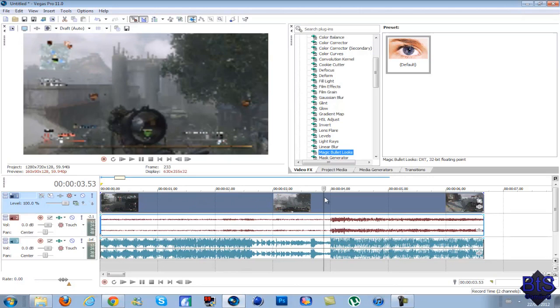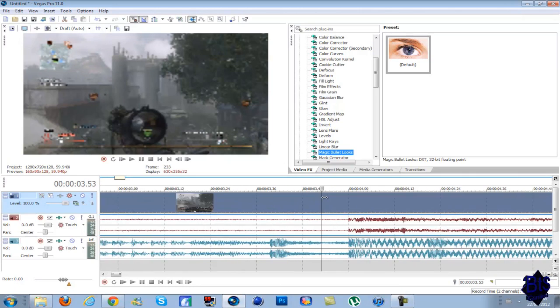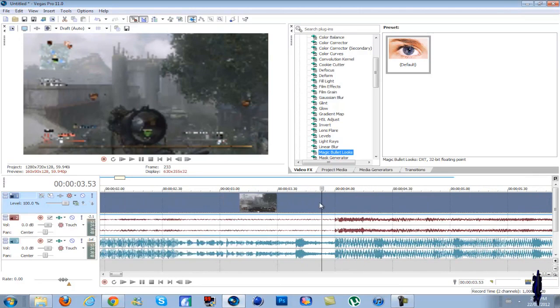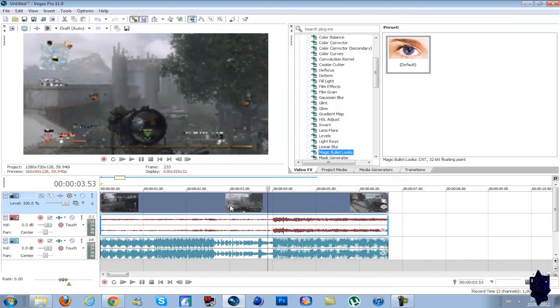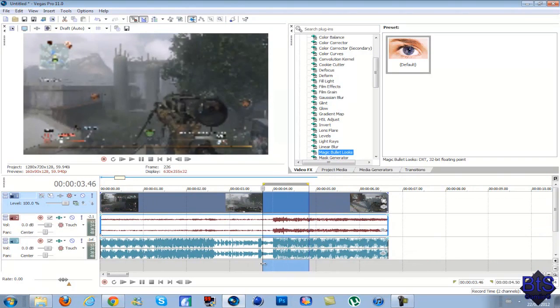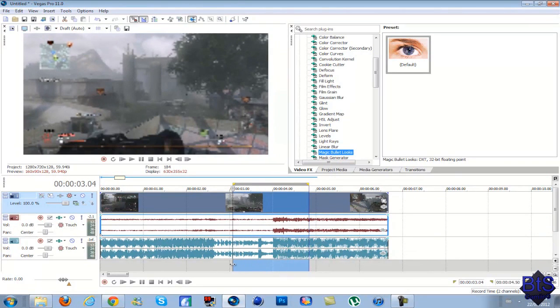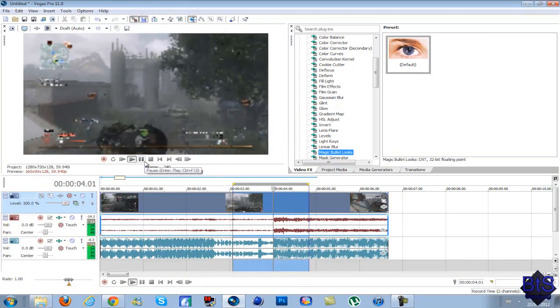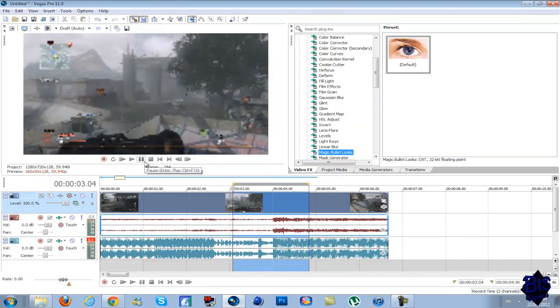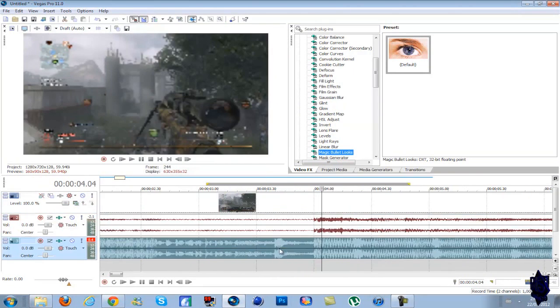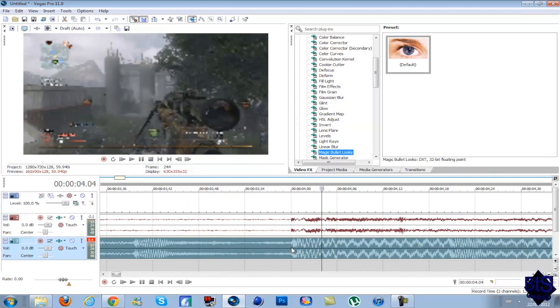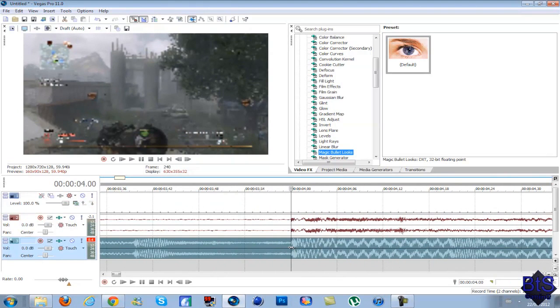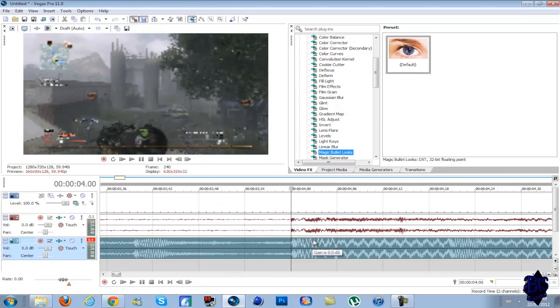Anyways, on to the tutorial. I'm going to assume you already have your clip all synced up with whatever music you're going to use. That's great and all, but you want it to sound muffled right when you hit the shot, if that's what you want to do.